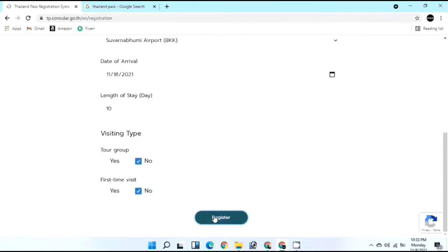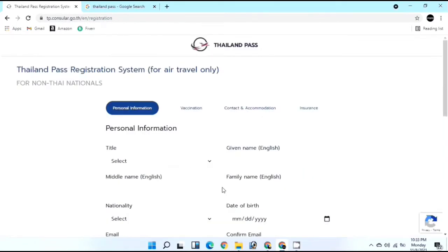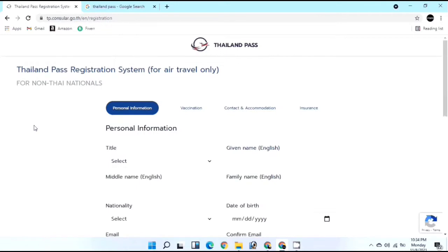Click Registration, then Confirm. This takes you to four main compulsory steps to fill in the application. Note: in this video I'm using some dummy values to demonstrate how to apply - make sure you fill in your real accurate information.